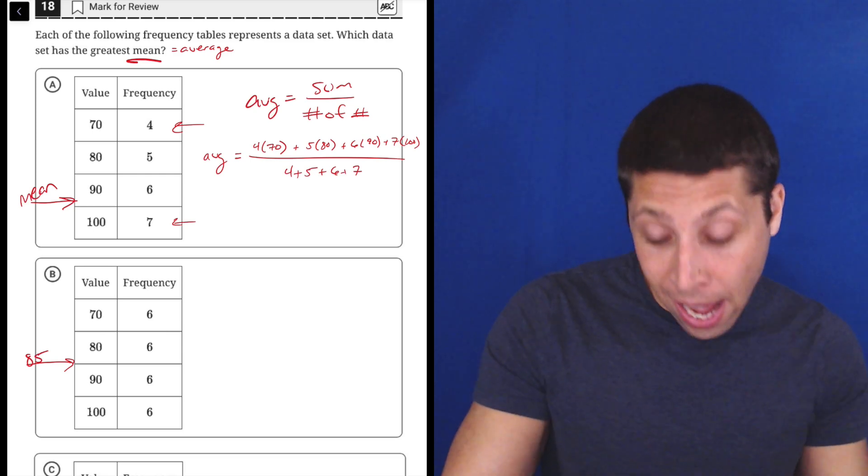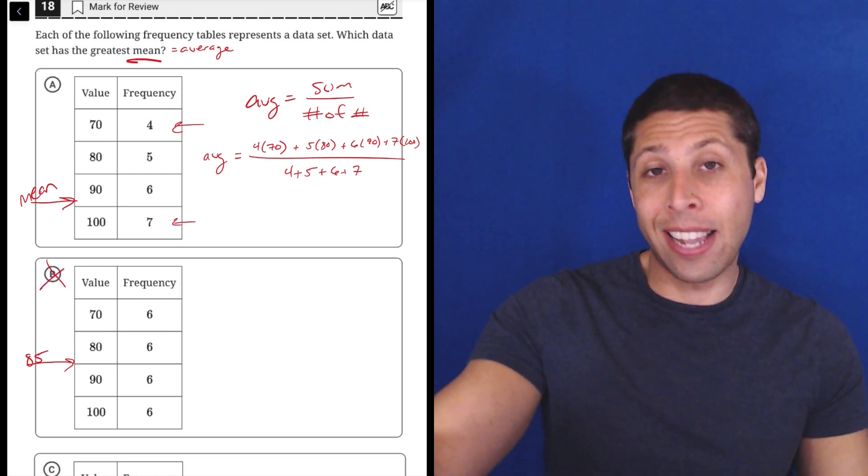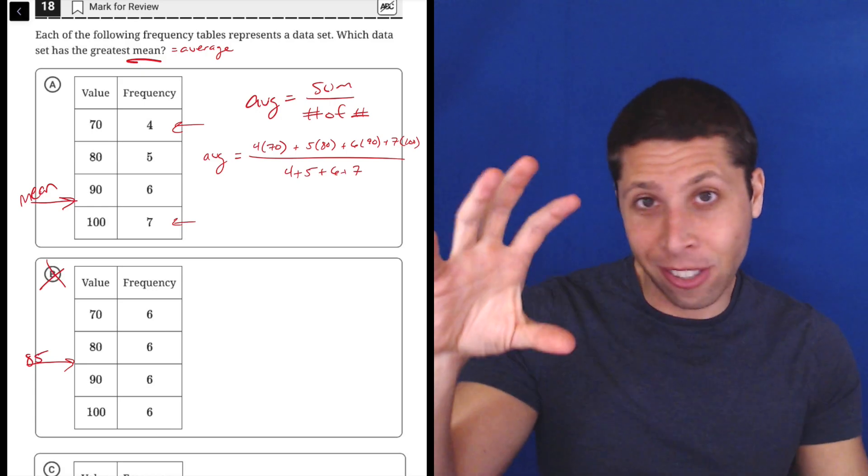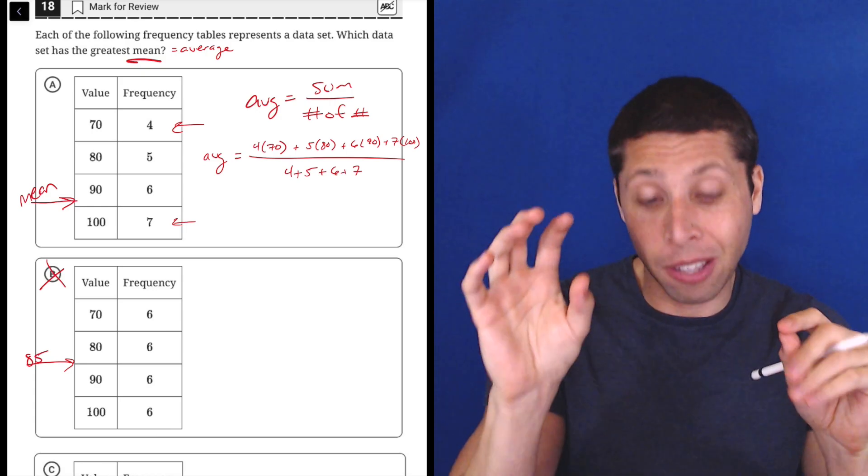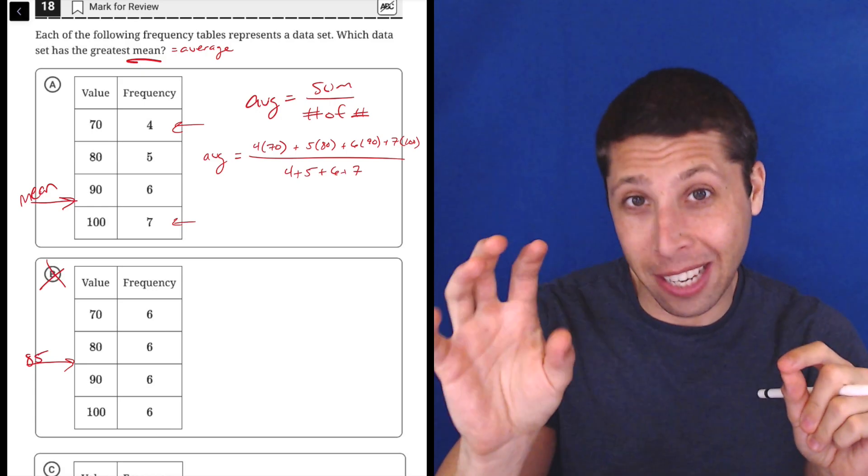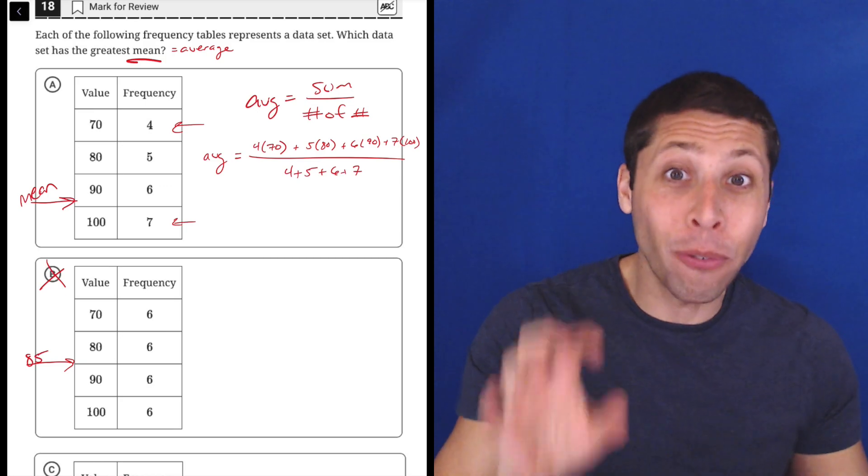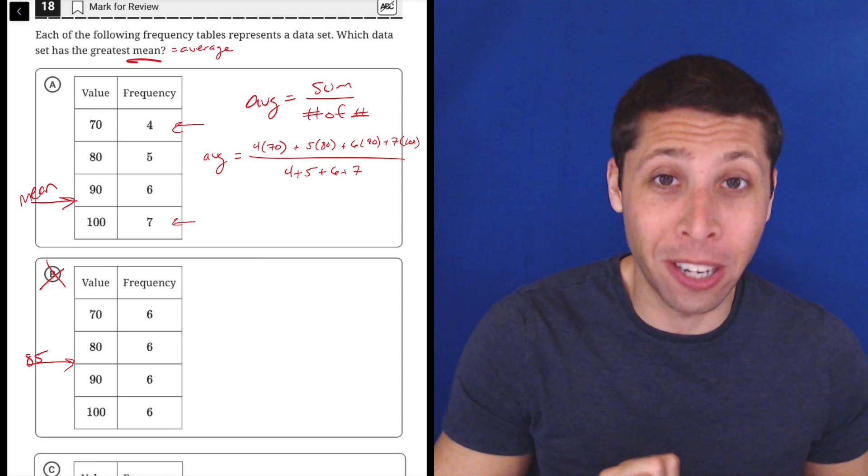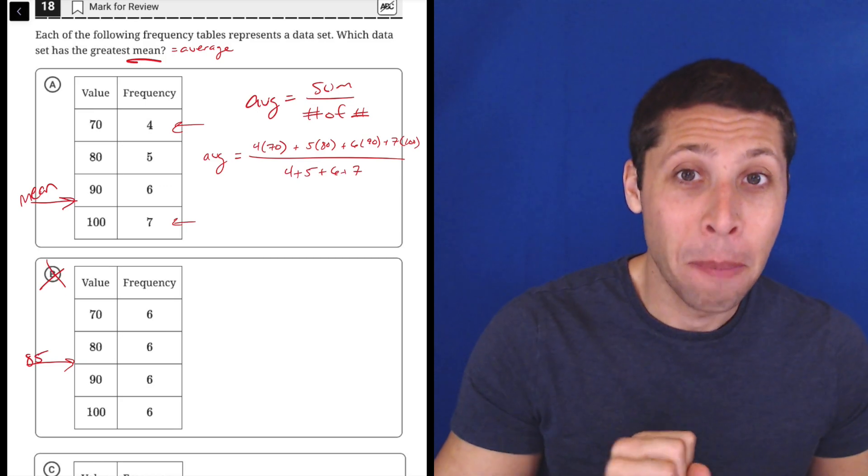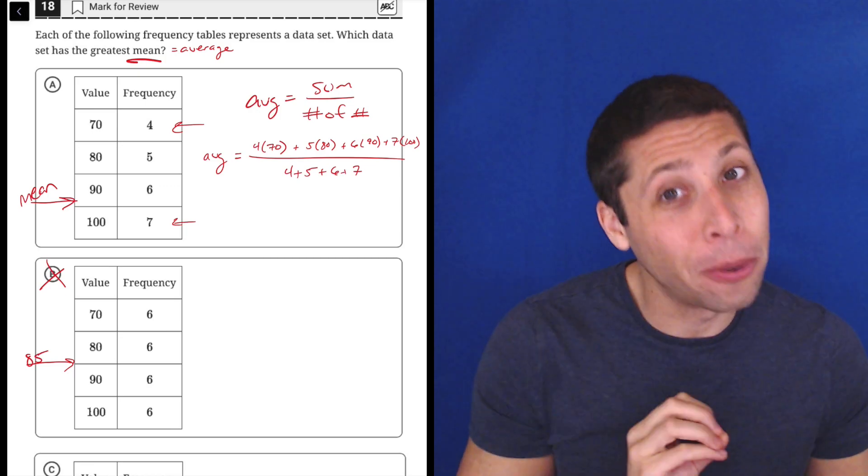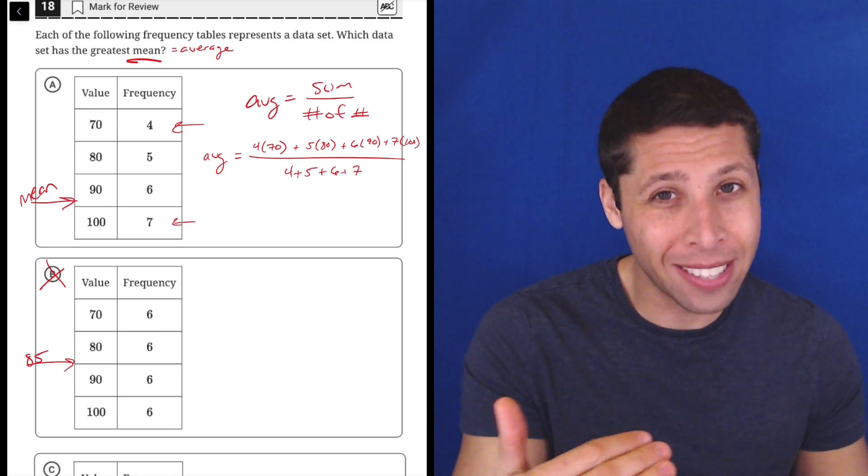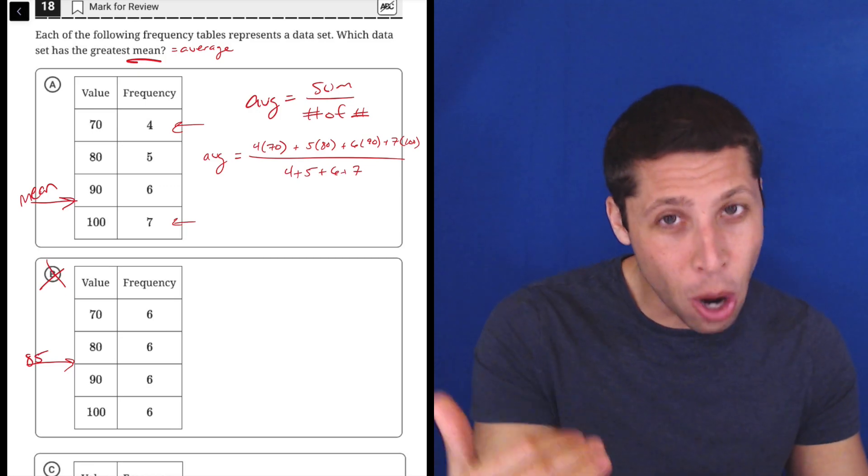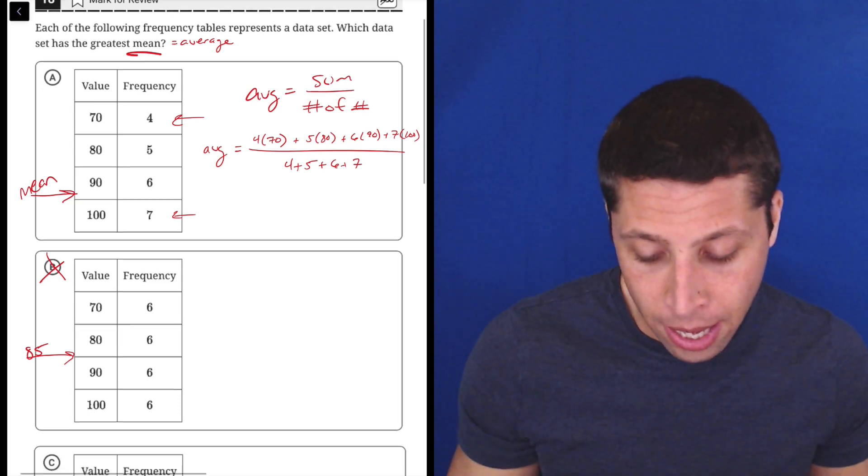Right now, A is winning because it's not going to just be as simple as canceling out. The four 70s will cancel out four of the 100s in choice A, but then there's still three 100s left to kind of pull that thing up. I don't know what that mean exactly is, but I know it's greater than that middle point.